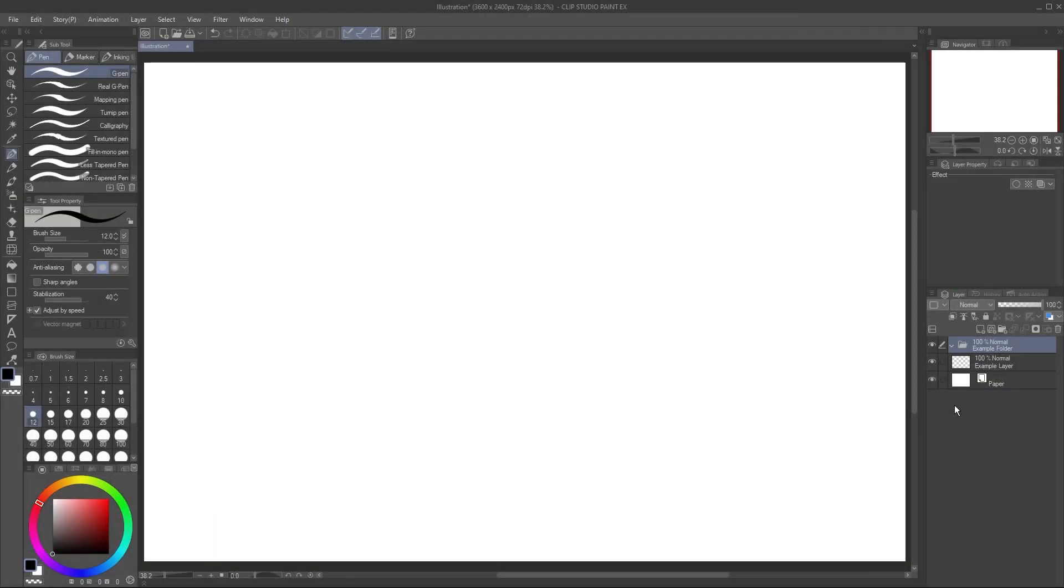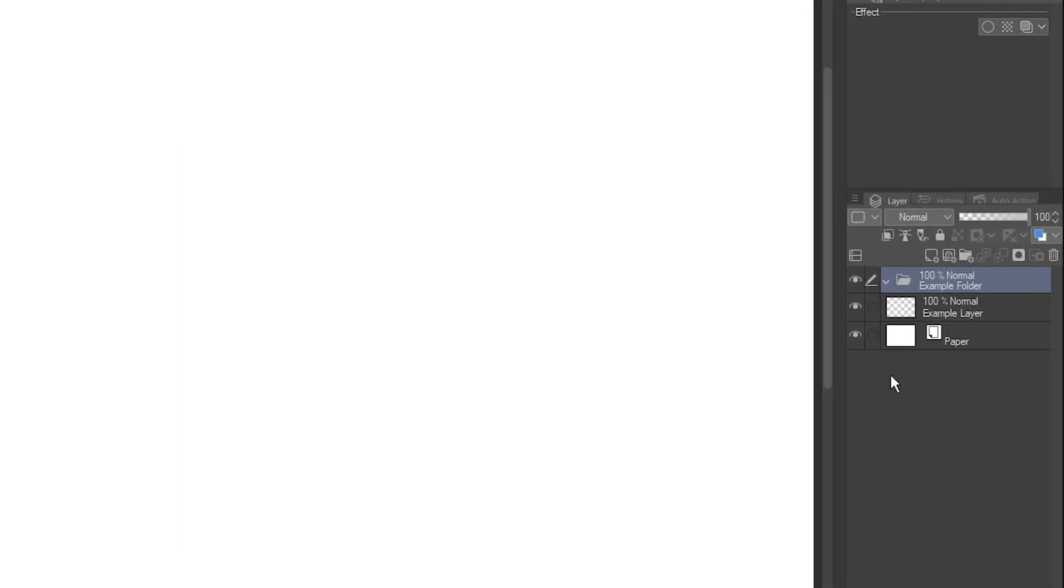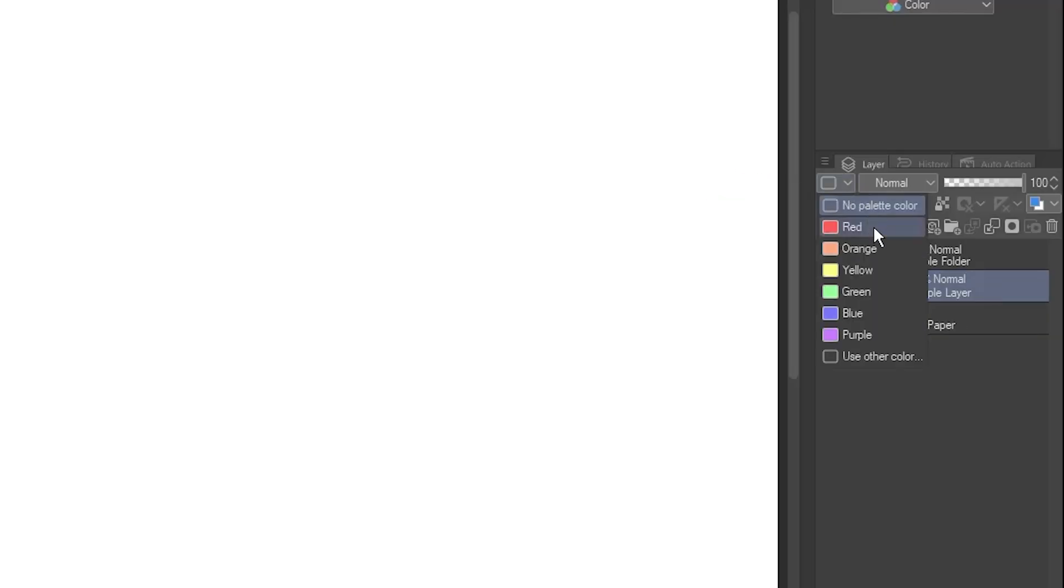To put a color on a layer is simple. Just select the layer or folder that you want, click this dropdown, and pick from the list.